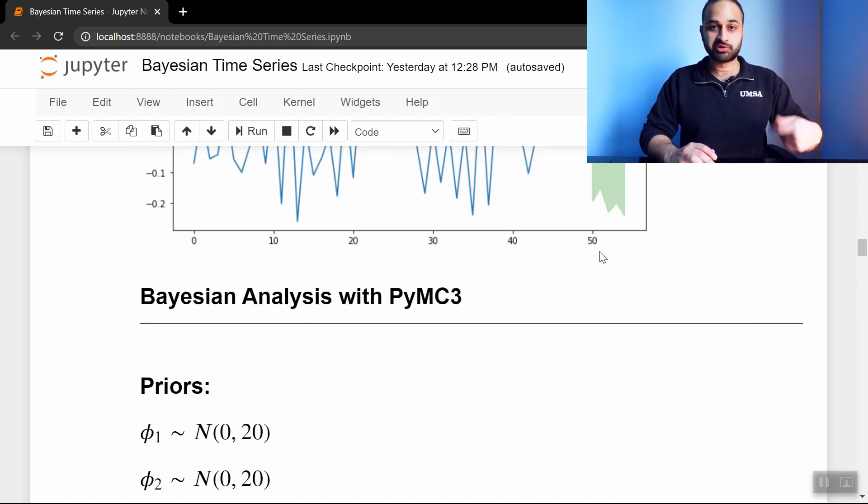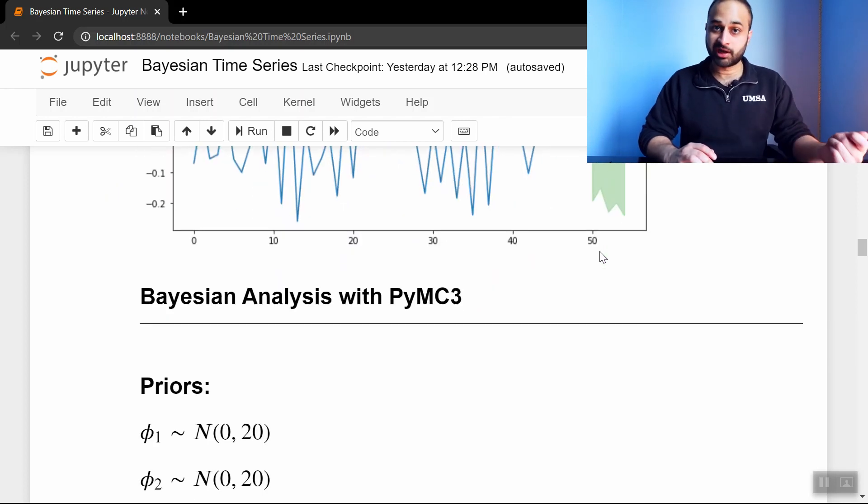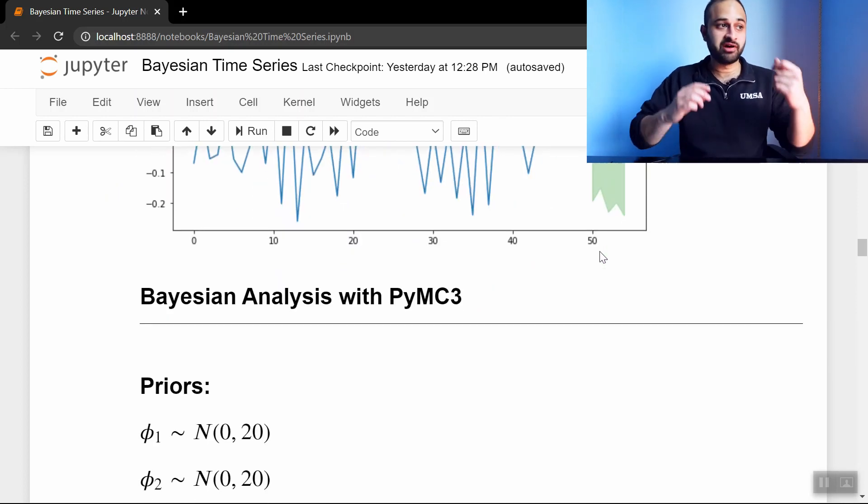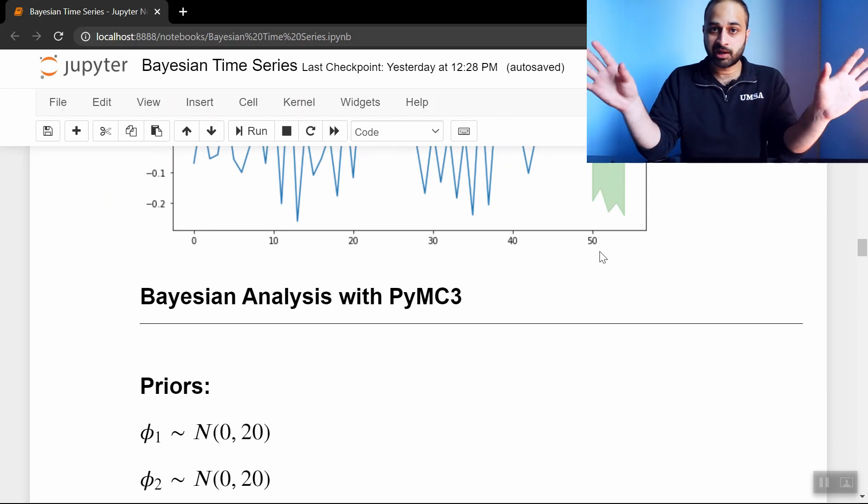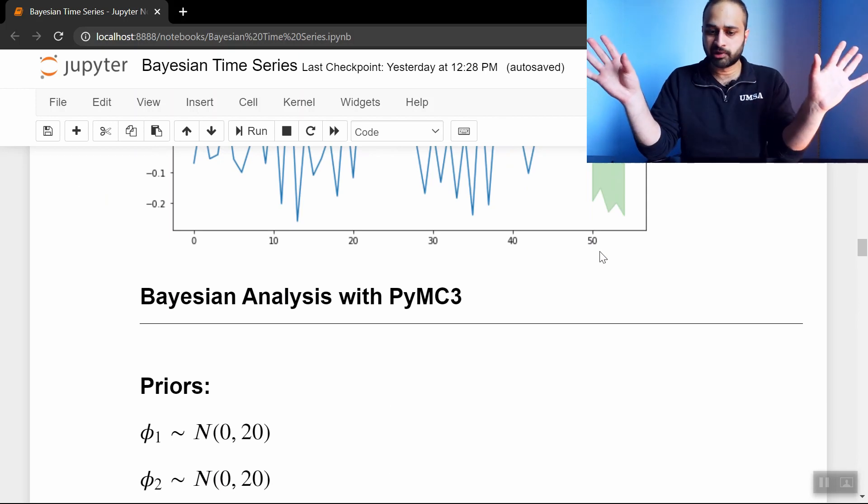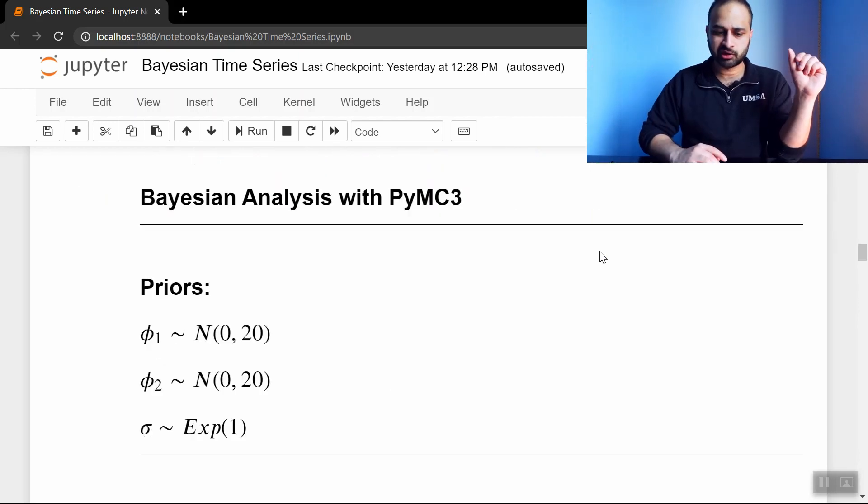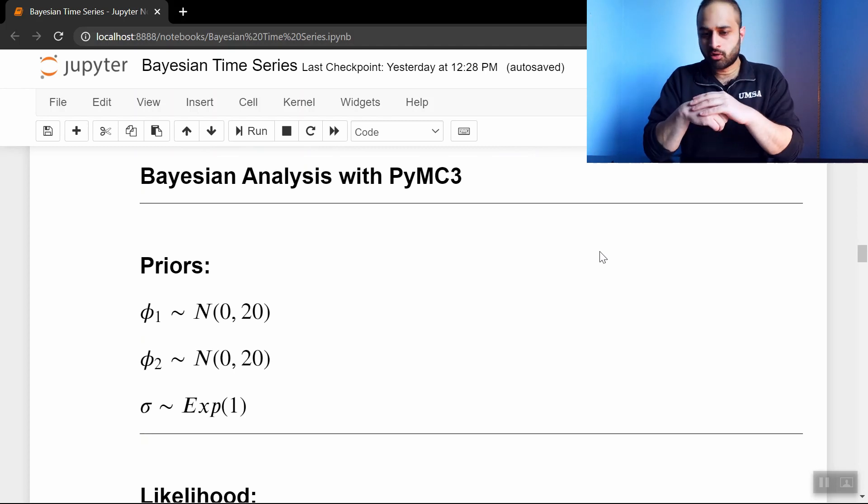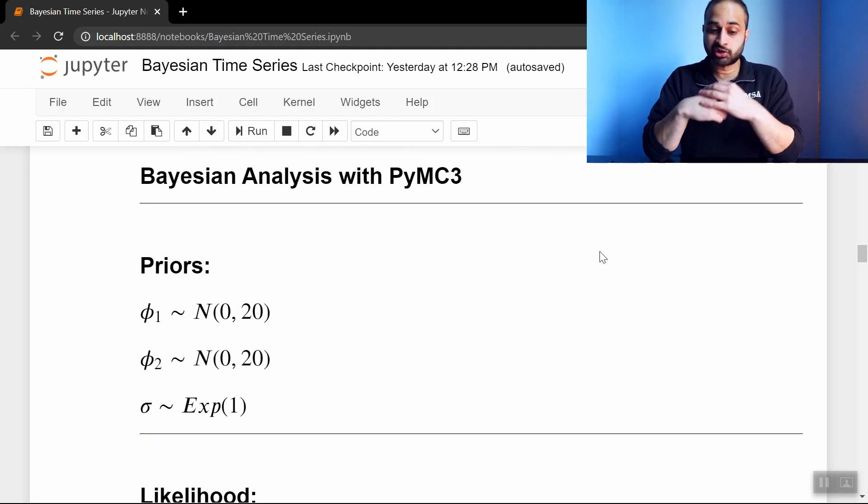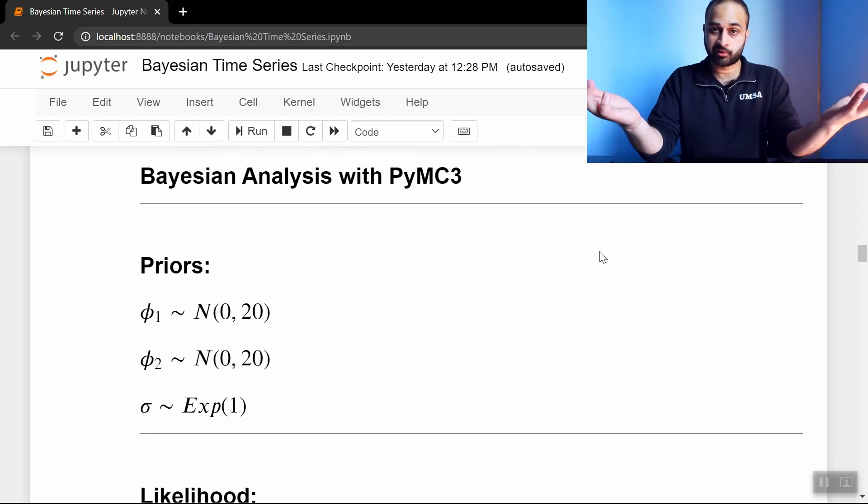Now we switch over to the Bayesian analysis using very popular library, PyMC3. So we had a whole video on PyMC3, which I'll link below, but you don't necessarily have to watch that to understand this. All you need to know is a little bit about Bayesian stats. And so we're going to start with our priors.